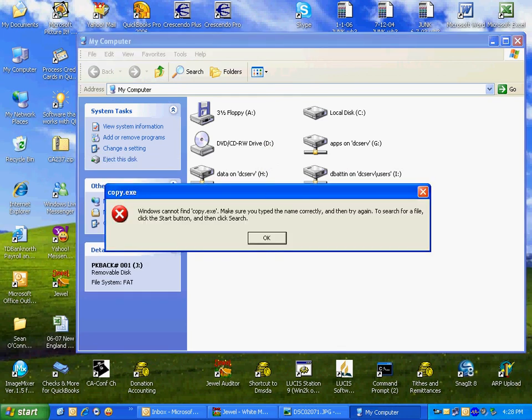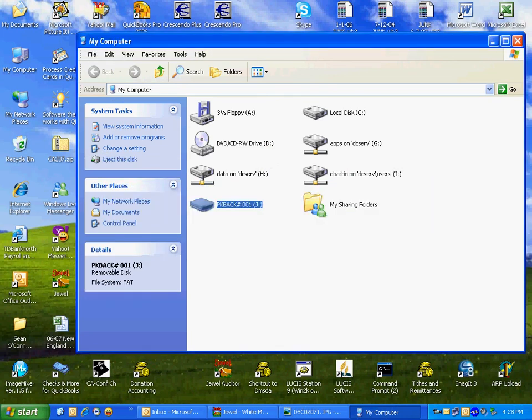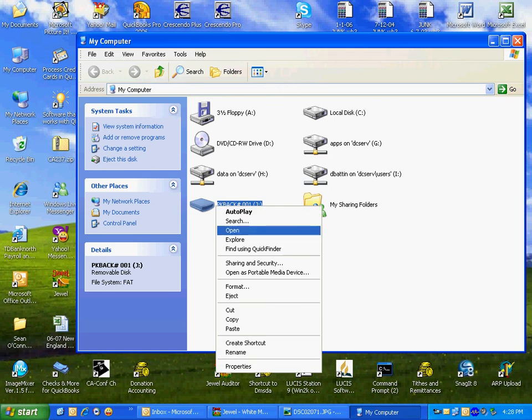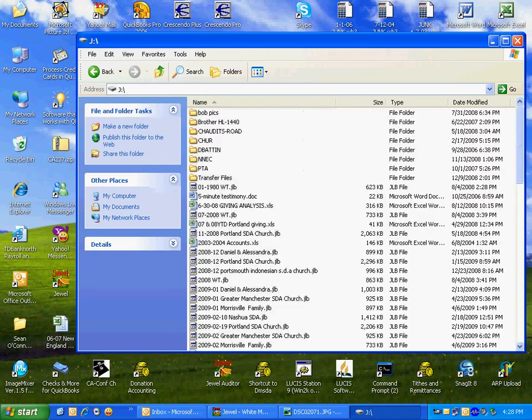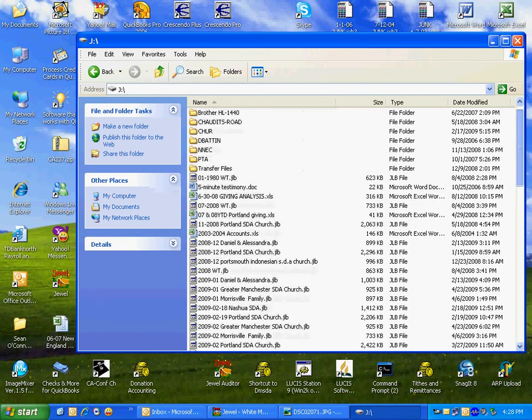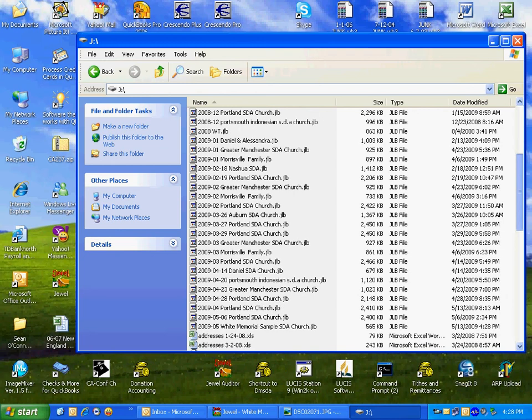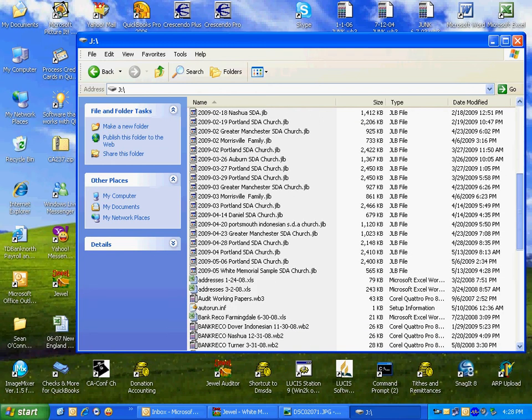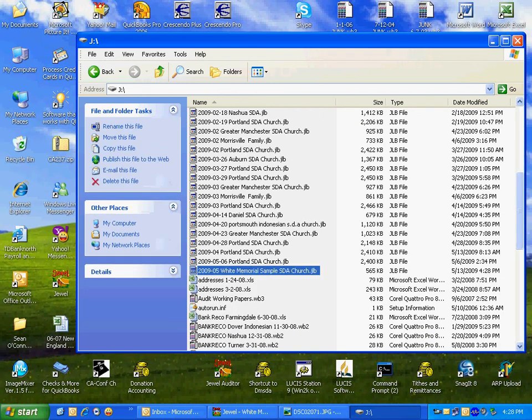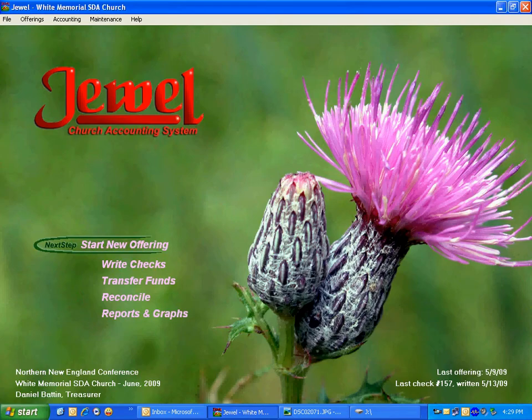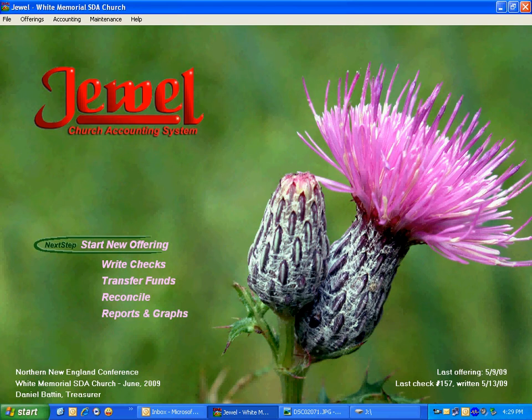We simply open this file up. Let's take a look: 2009-05 White Memorial Sample SDA Church dot JLB. So we know that it backed up perfectly fine. And that's how you do it.